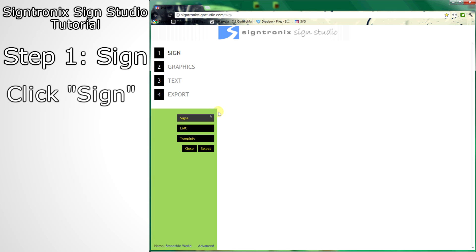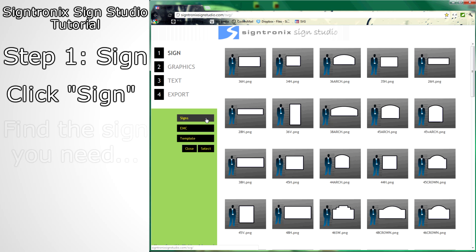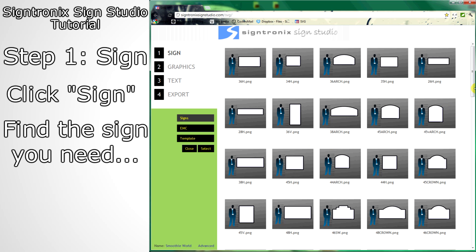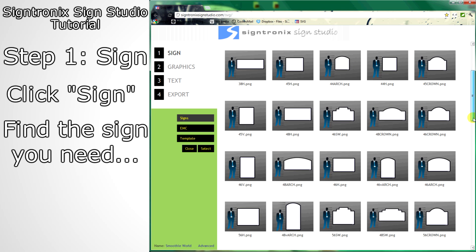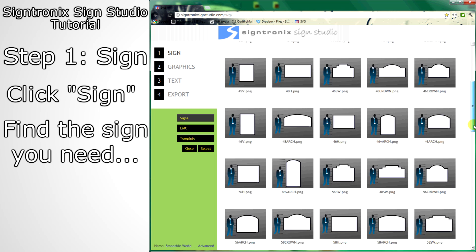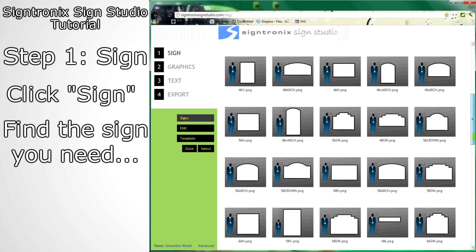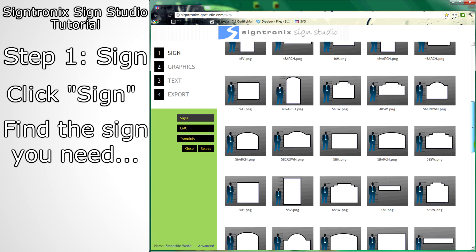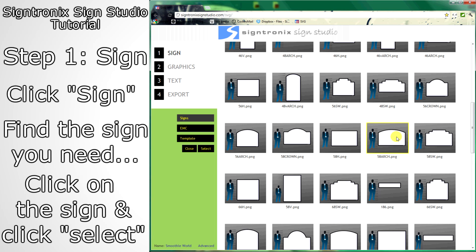Click on the black sign button to the left, find the sign you're going to be working with, click on the sign and then click Select.